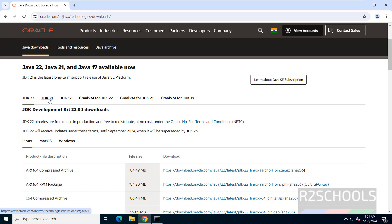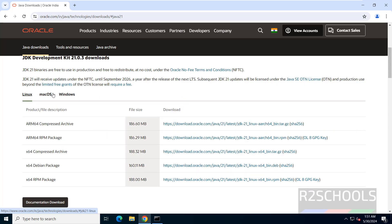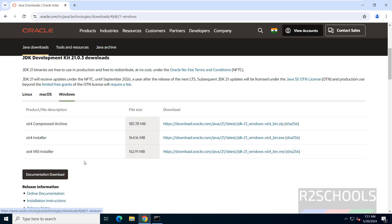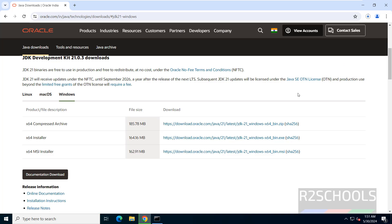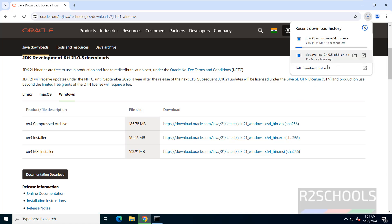So we are going to download and install Java JDK 21. Under operating systems, select Windows, then you can download the exe file or msi file — either is fine. Click on the exe file and the download will start.